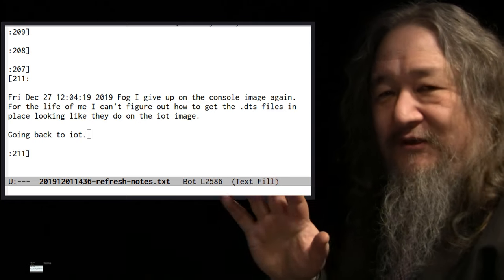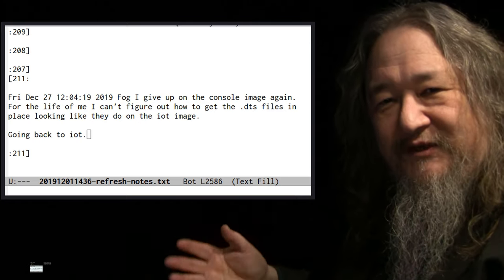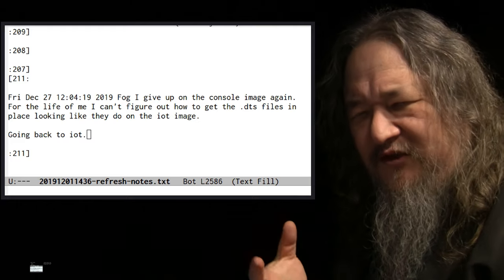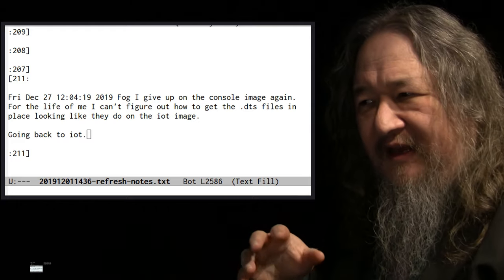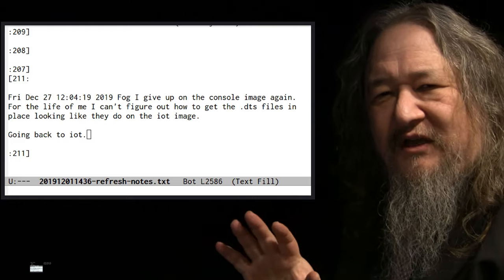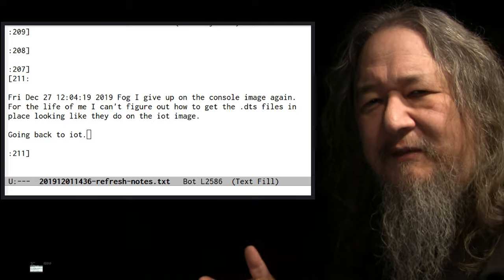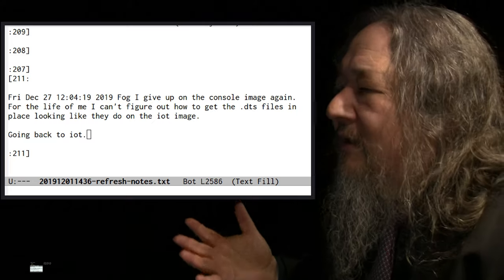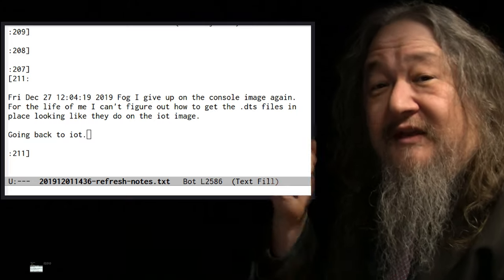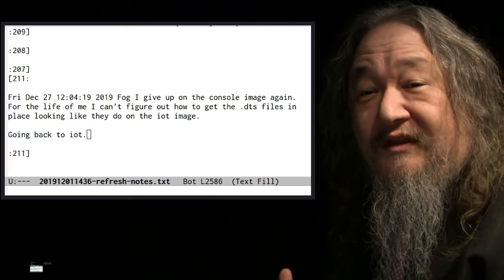I tried to use the console image because it feels so much more right to start with the minimal thing and add, but there's a bunch of stuff I couldn't find in a package. So I went back to the IOT and started throwing things away.